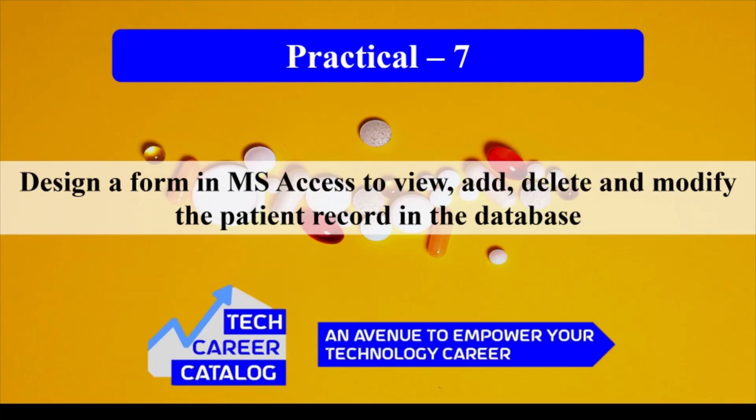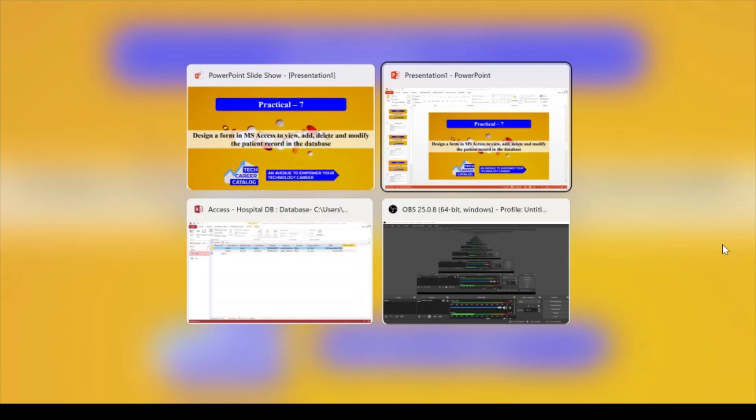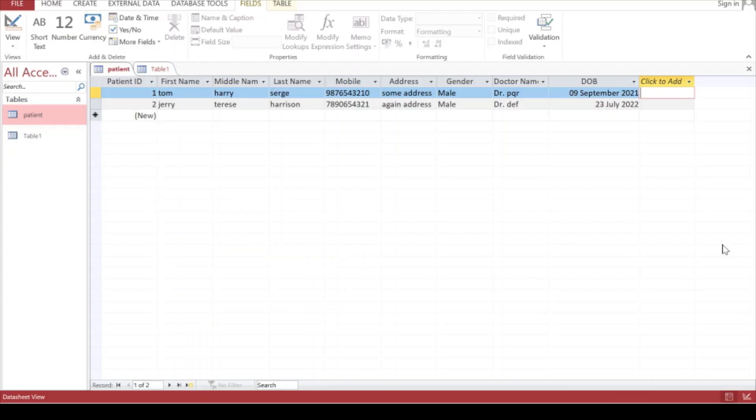Hello everyone, greeting from TCC. This is practical number seven. In this video we'll see how to design a form in MS Access to view, add, delete and modify patient records in the database. In the previous video we created the patient table here.